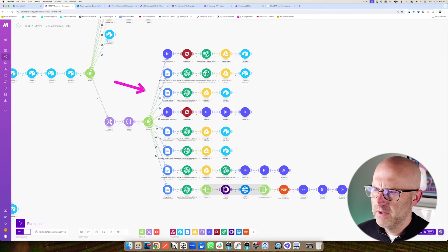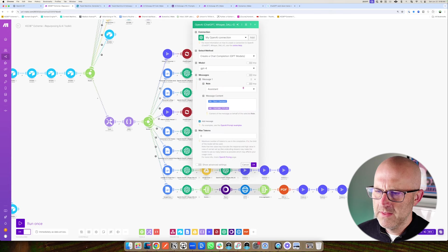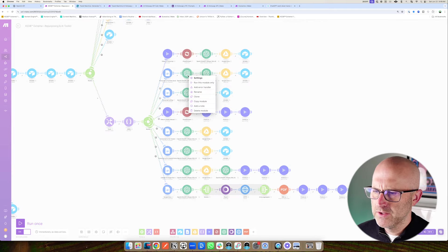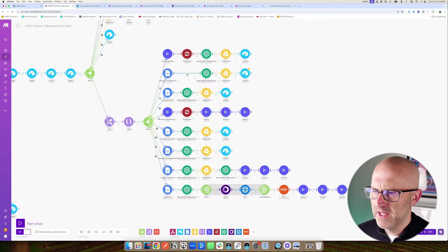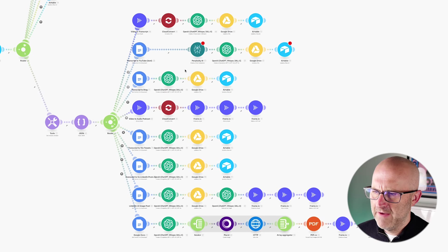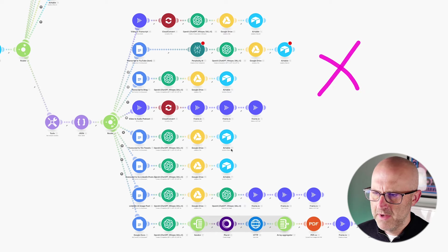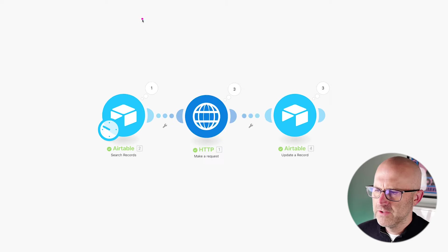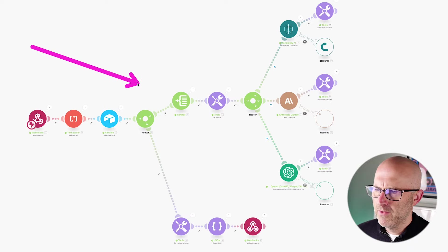If you had a more complex automation with a lot of different ChatGPT calls where you needed to update the prompt or the model all at once, it would be quite time consuming — especially if you had to go into all of these different modules and delete them and actually replace them with something like Claude or Perplexity. Going through all of these different modules and having to replace them would take a lot of time and is going to break all of these automations.